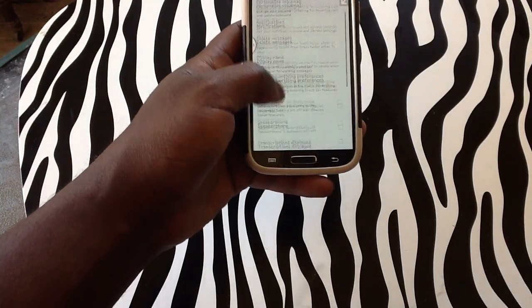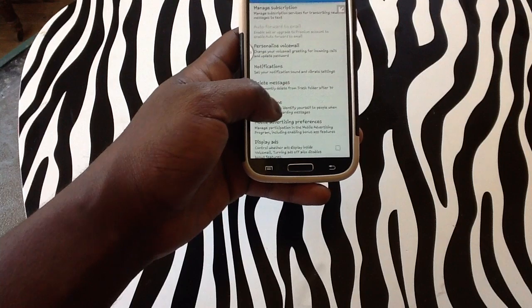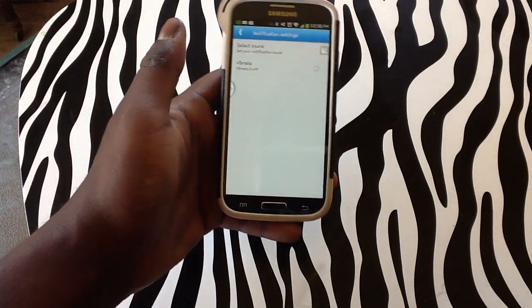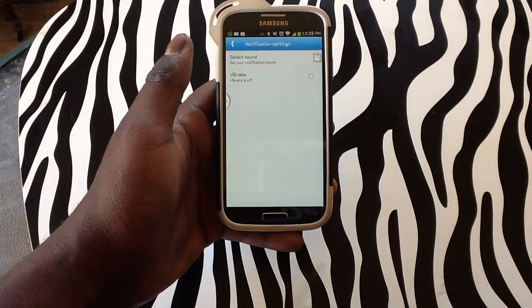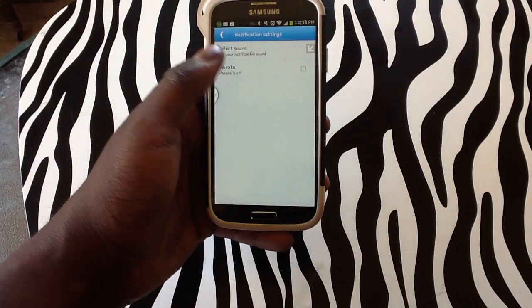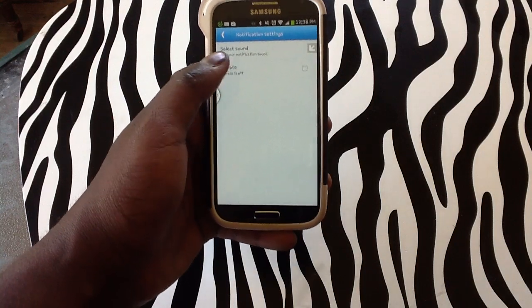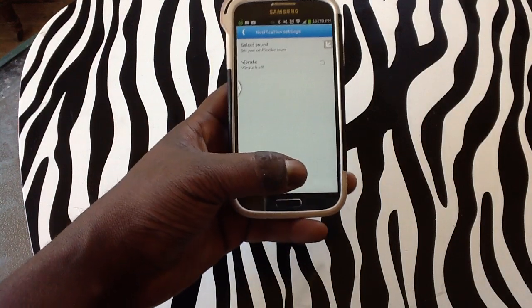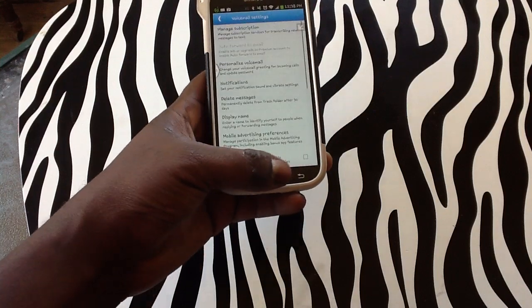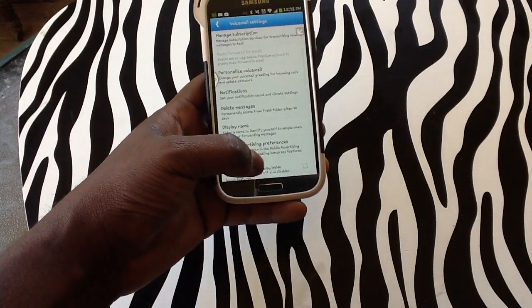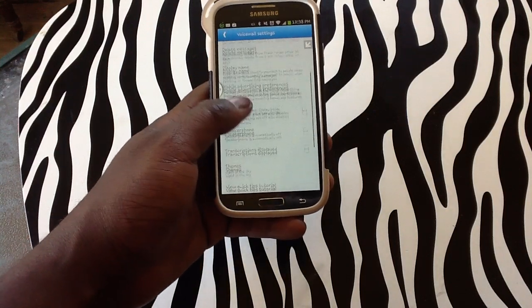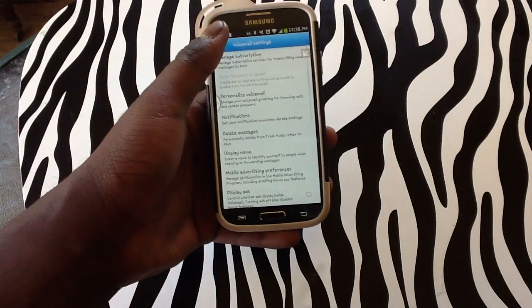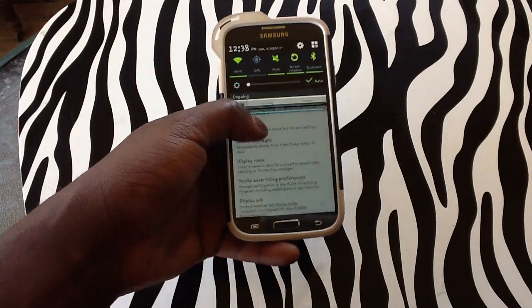From here you will see the new menu displayed. I will tap on settings, then tap on notifications, and from here you can see that you have the options to select sound and select when it vibrates. As you can see mine is off currently, meaning that when I get a voicemail my phone will not vibrate or display any type of messages at the top of my screen.